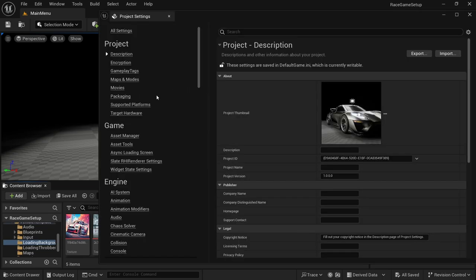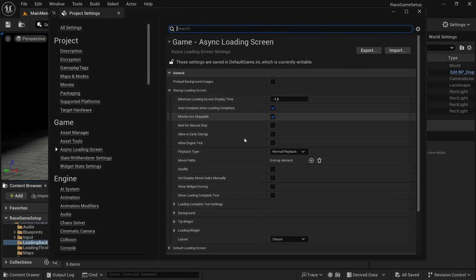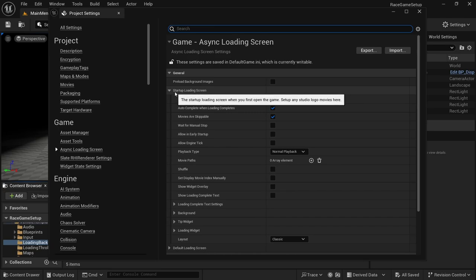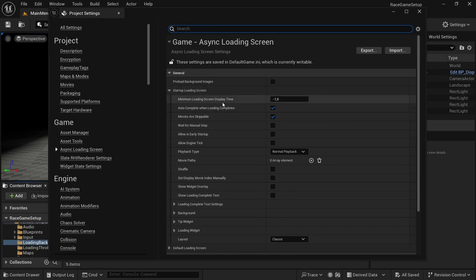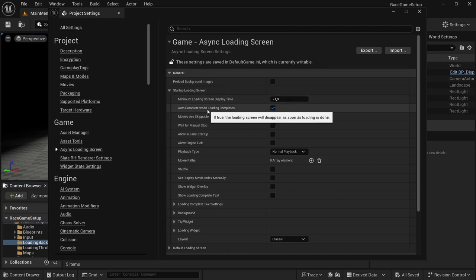Go to Project Settings and on the side under Games you'll find Async Loading Screen. In here you'll find everything — it's pretty much just selecting your options. We're going to start with the Startup Loading Screen. There it says 'Minimum Loading Screen Display Time' — this is in seconds. If you leave it as negative one it will simply close after the level has loaded, but you can set it to one second, 20 seconds, whatever you wish. I'm going to leave it at negative one.